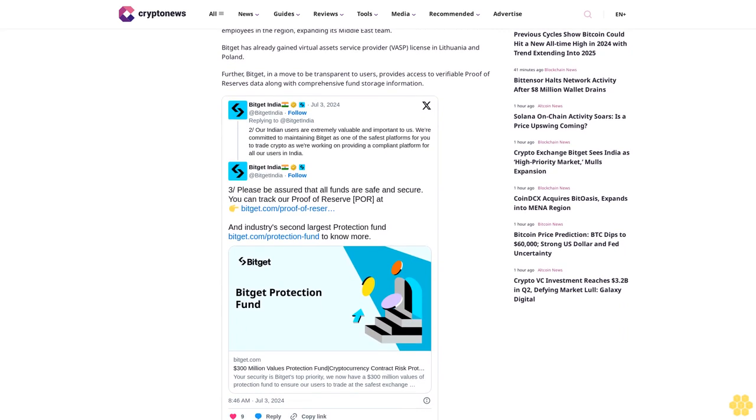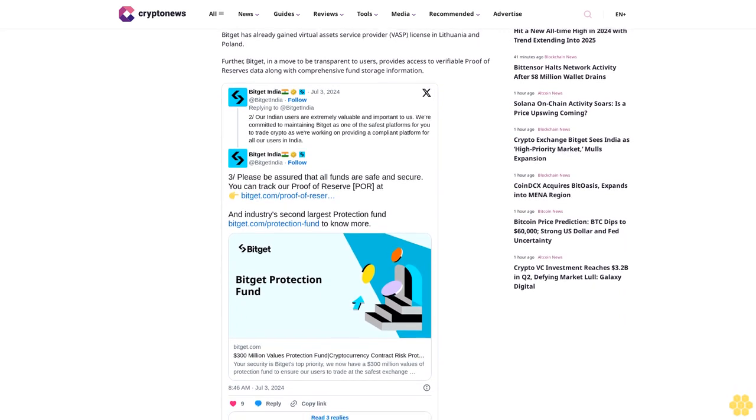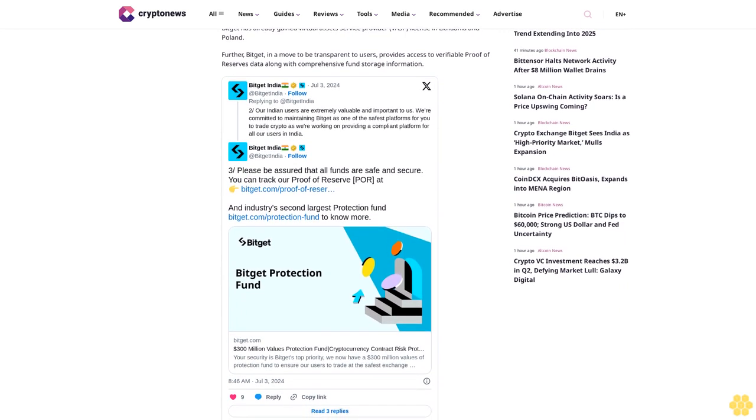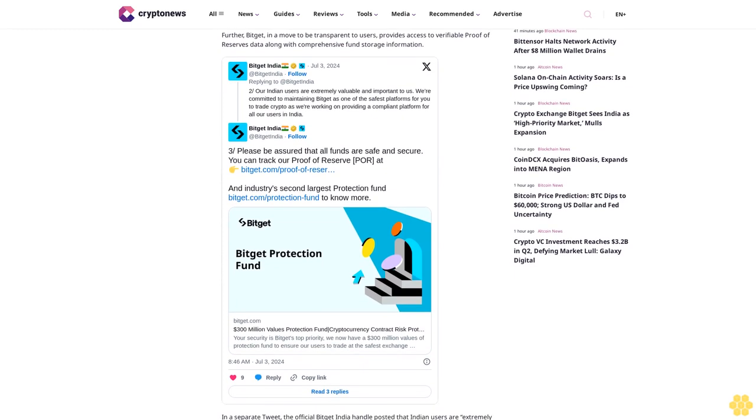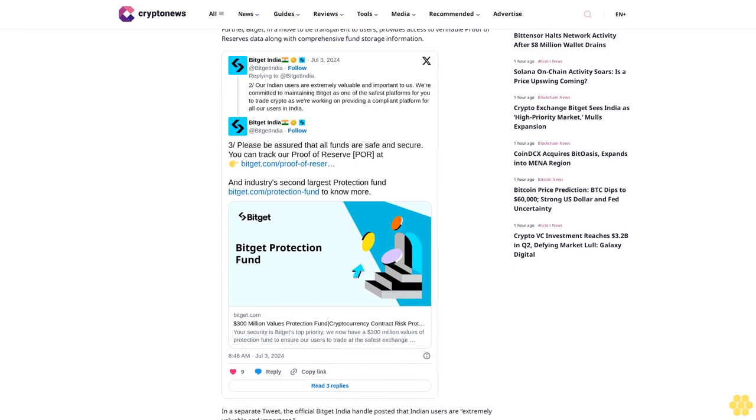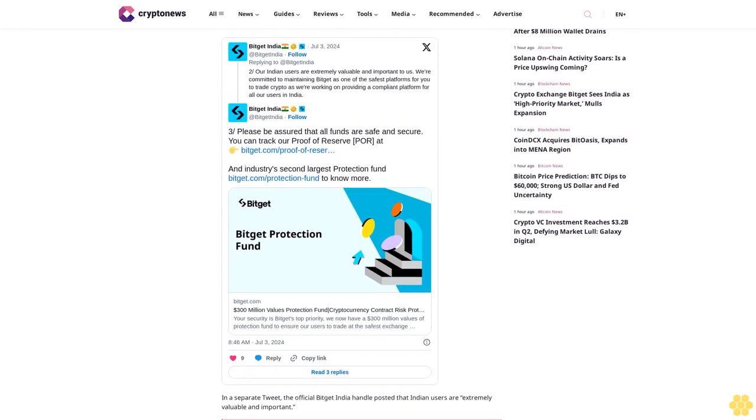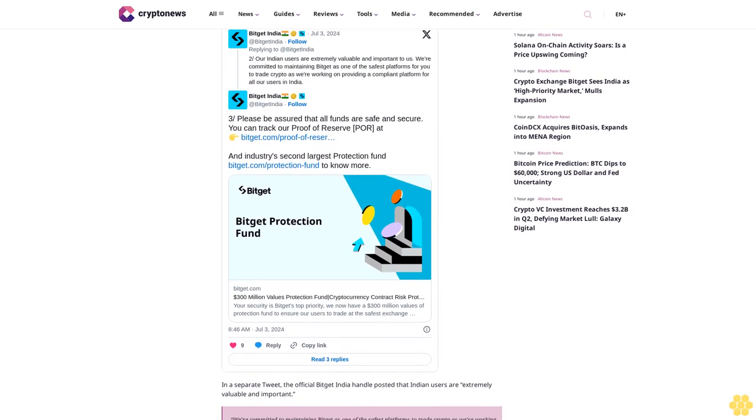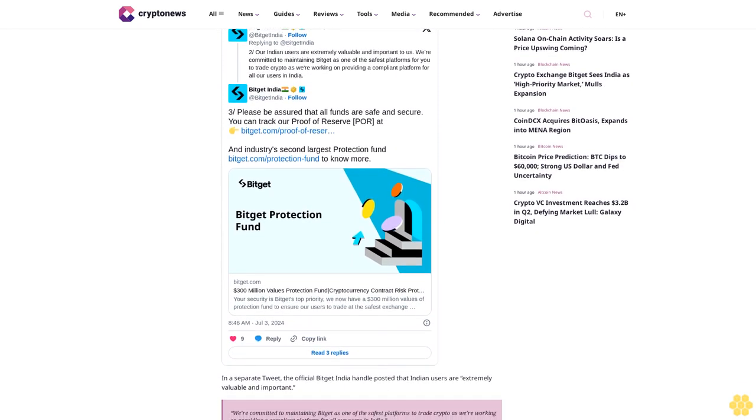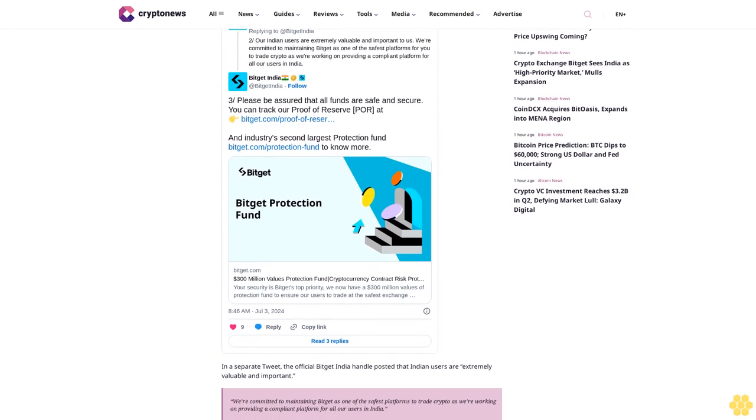would recruit more employees in the region, expanding its Middle East team. Bitget has already gained Virtual Assets Service Provider (VASP) licenses in Lithuania and Poland. Further, Bitget, in a move to be transparent to users, provides access to